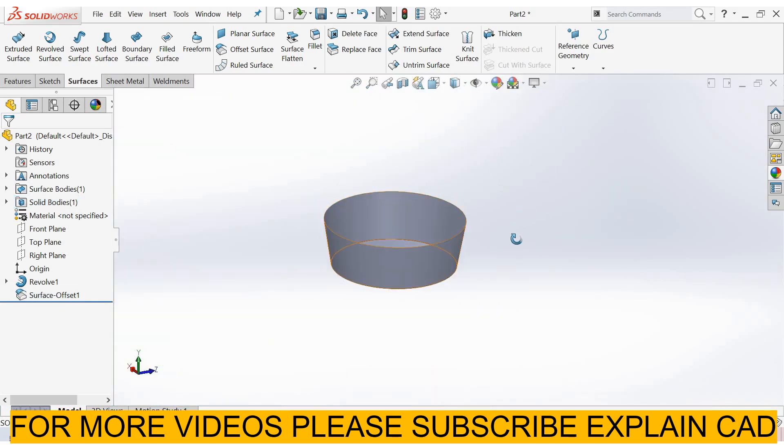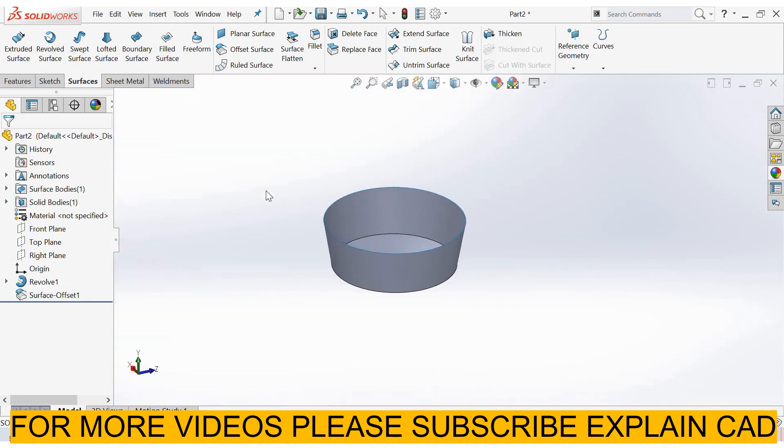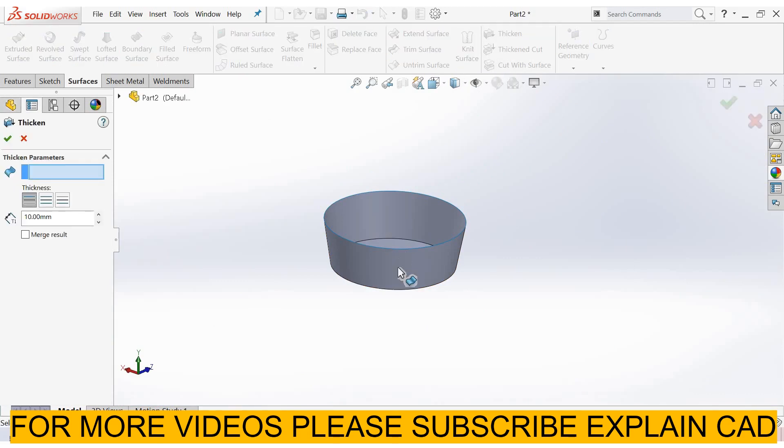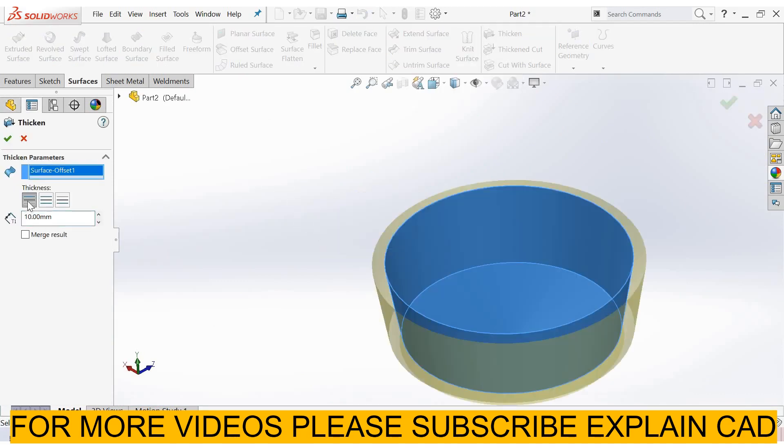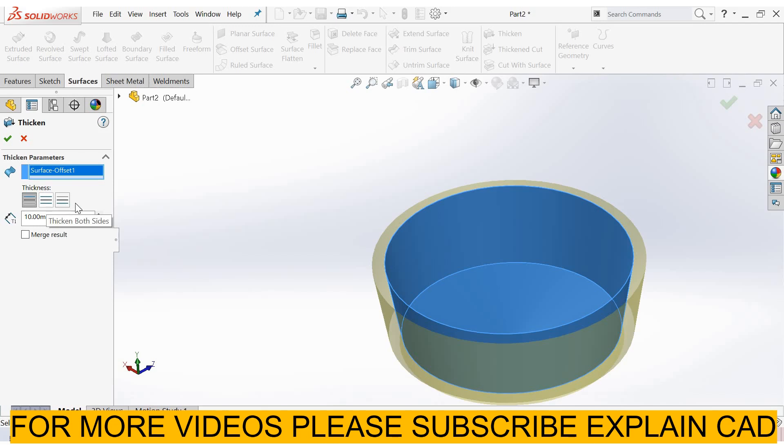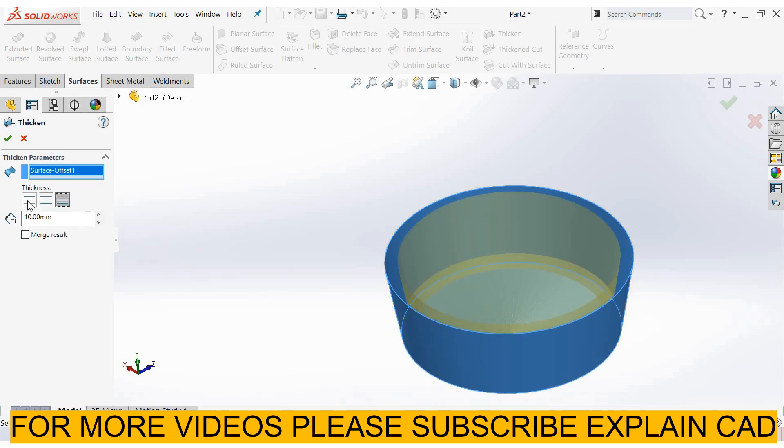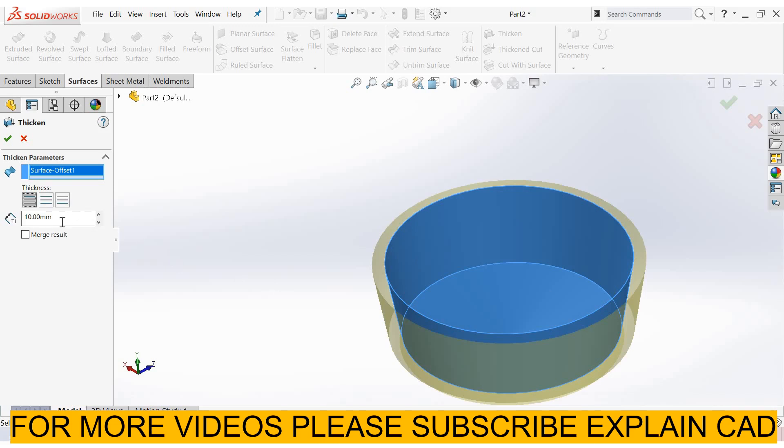We can also use this surface for molding. Select thicken, select this surface. We will only select the thickness outside this side. We can't select thickness at both sides and second side thickness. I select thickness 10 millimeters, select OK.